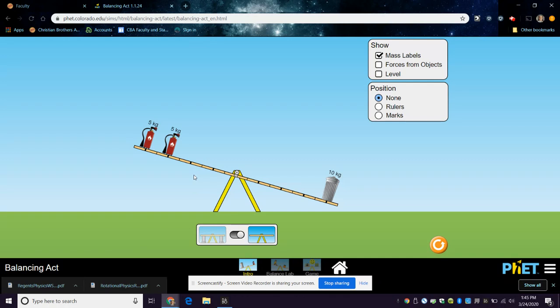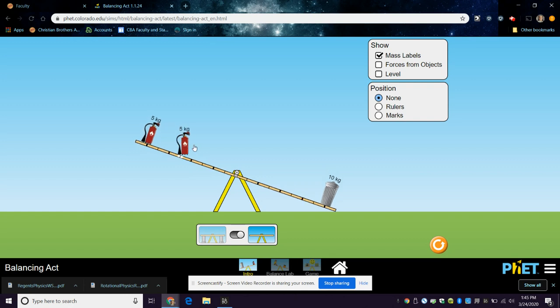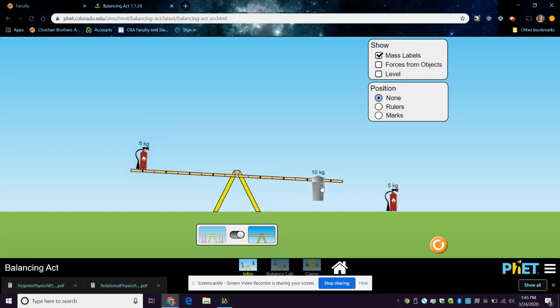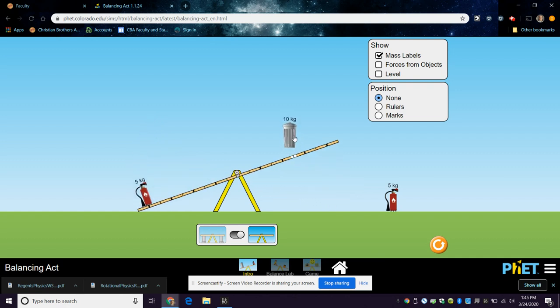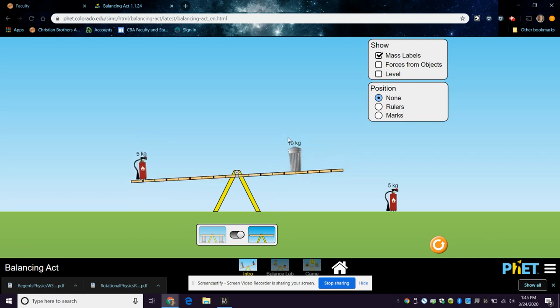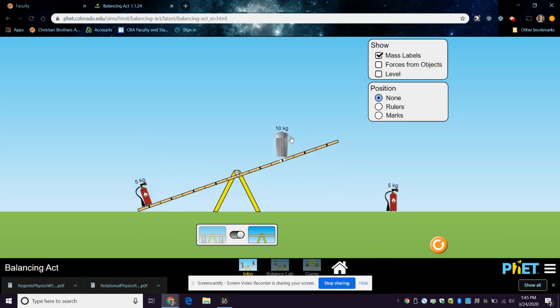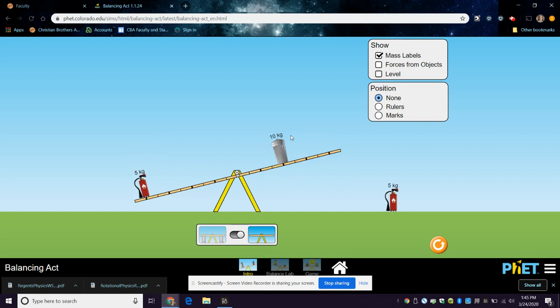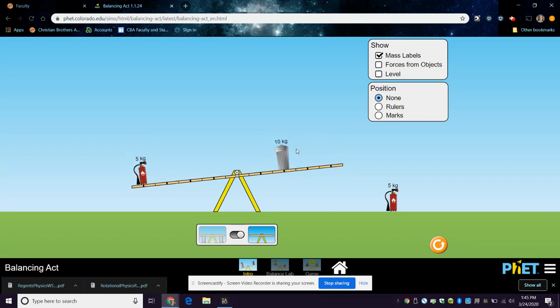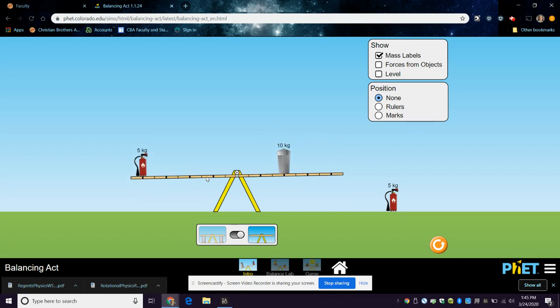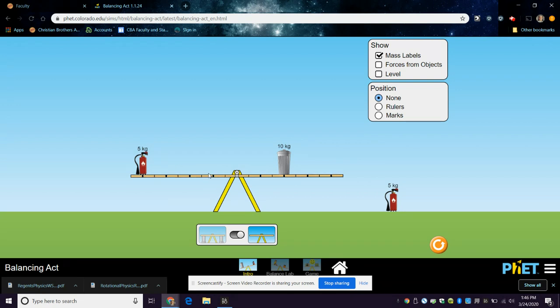By the heavier person moving in towards the middle, right? So you get closer to the middle and you can make the teeter-totter balance. So if you were on there with one of your little siblings, you'd have to move in closer to the center while your sibling would have to sit far out.